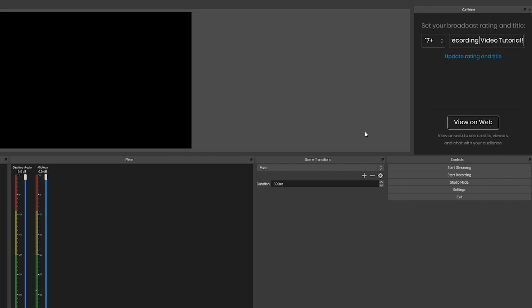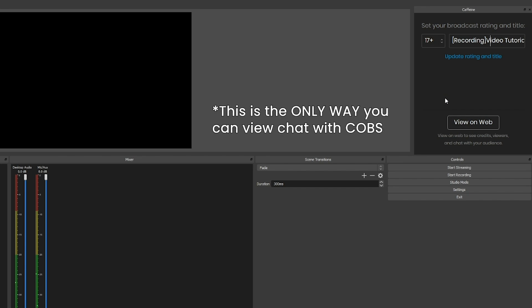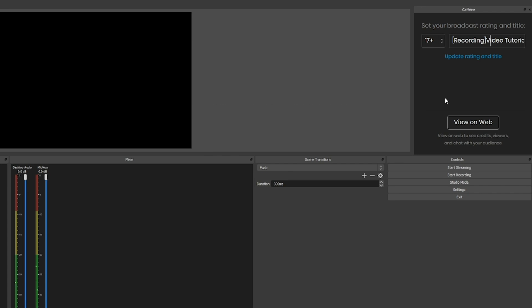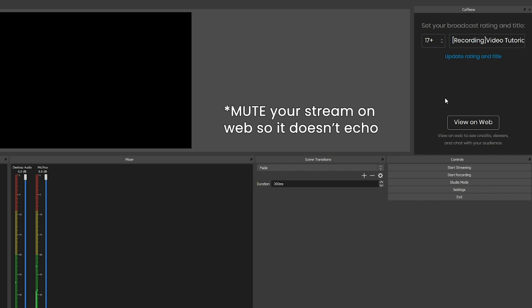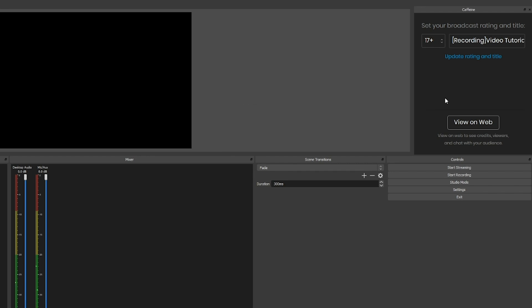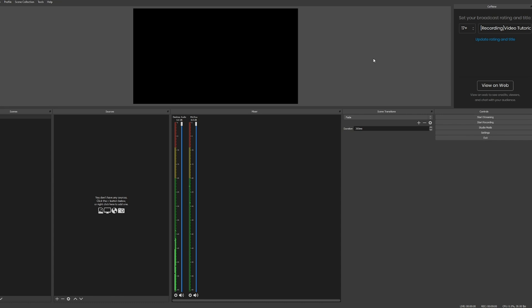Then click update rating and title. Down here you have view on web. When you click view on web, it will open your stream in a web browser where you can watch it and see chat. This is the only way that you can see chat when streaming through Caffeine OBS and it's also a good way to see your stream so you can verify that you're online. Make sure that you mute your stream, otherwise you will get echo on your stream because you'll be capturing your stream audio and sending that back to the stream and you get audio feedback.